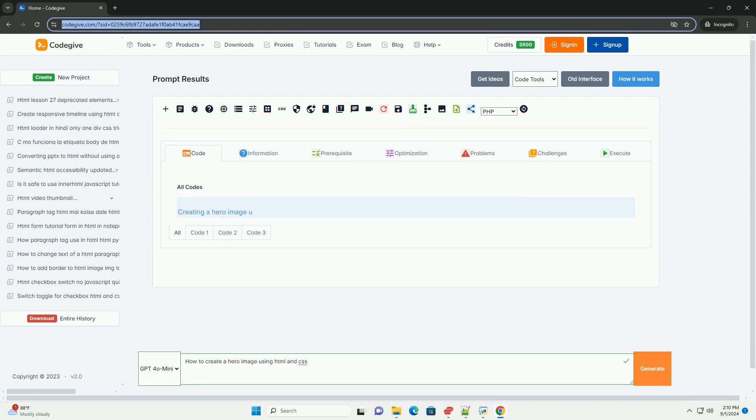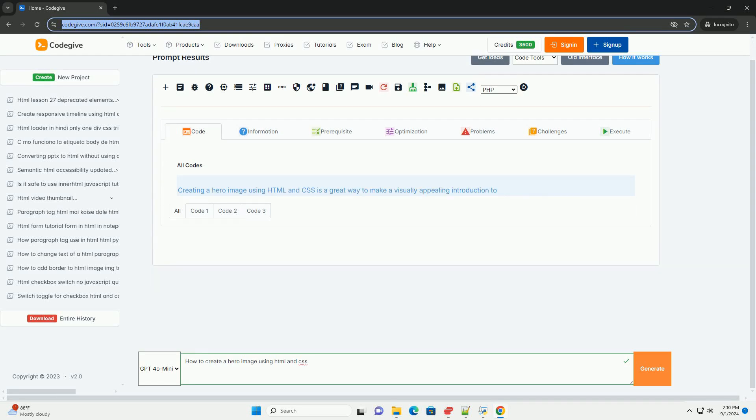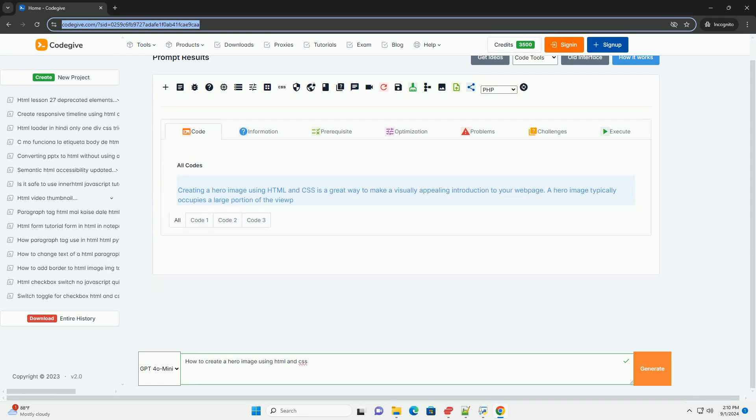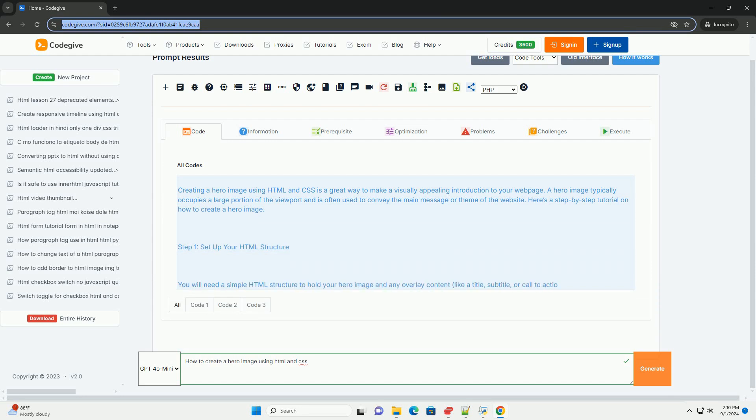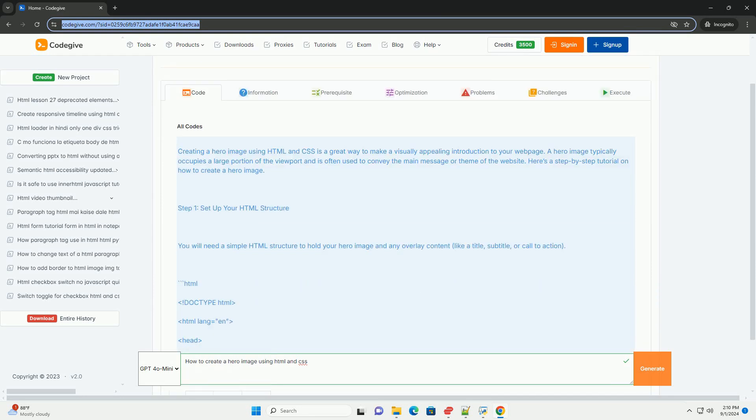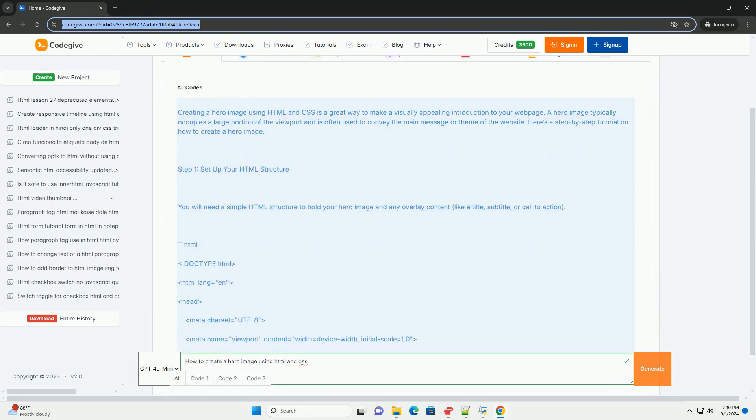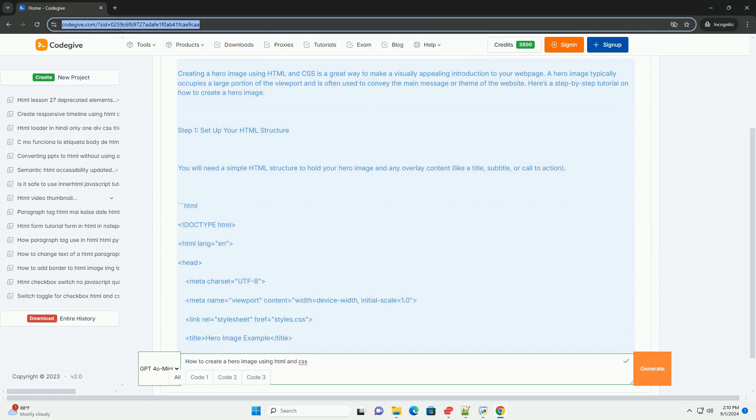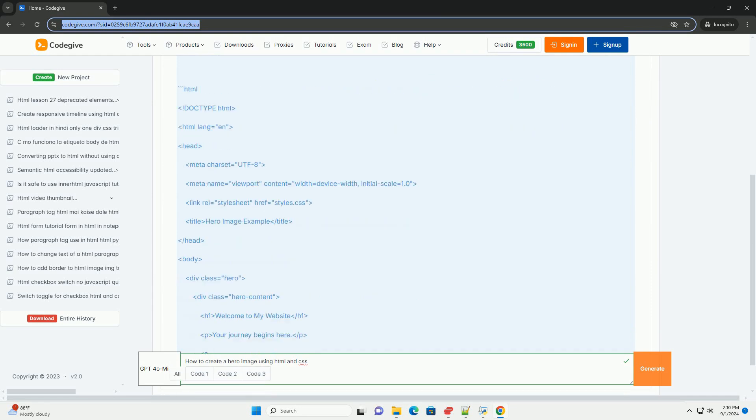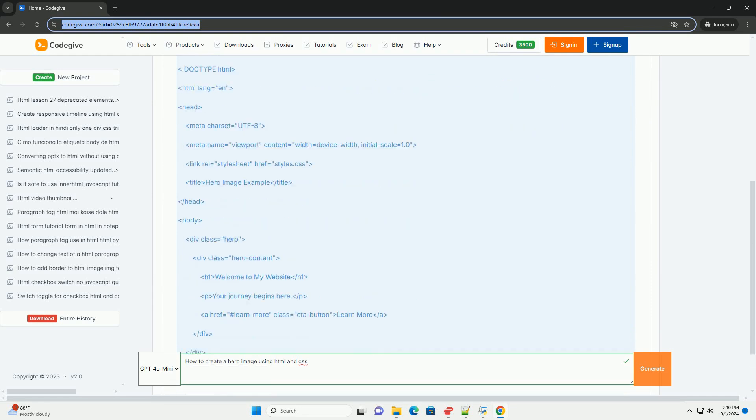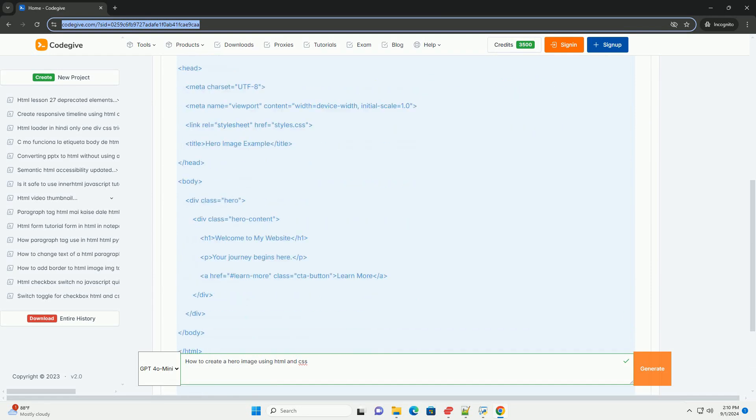Download the code from kadegiv.com, link in description. Creating a hero image using HTML and CSS involves several key steps to ensure a visually appealing and responsive design.